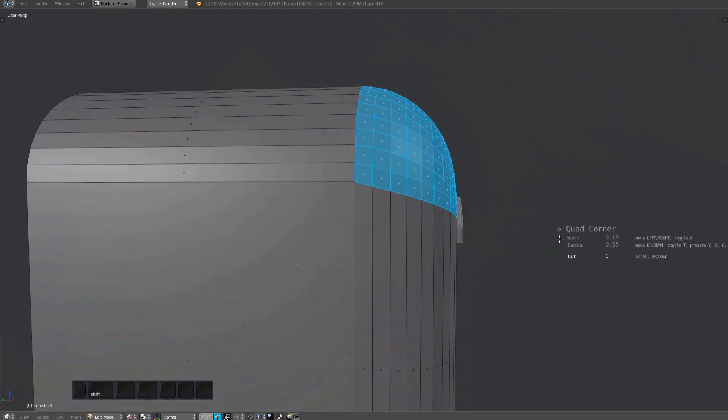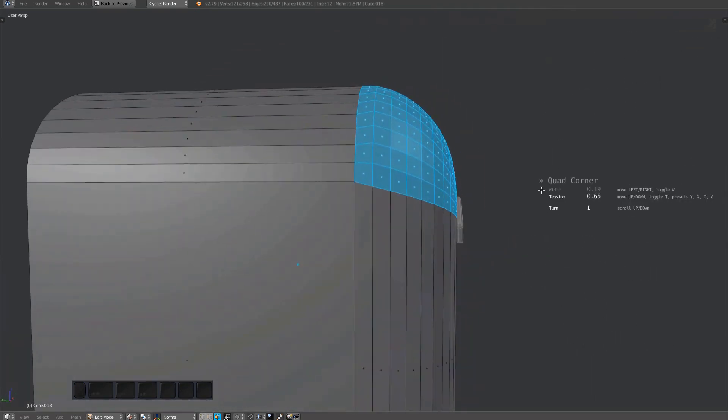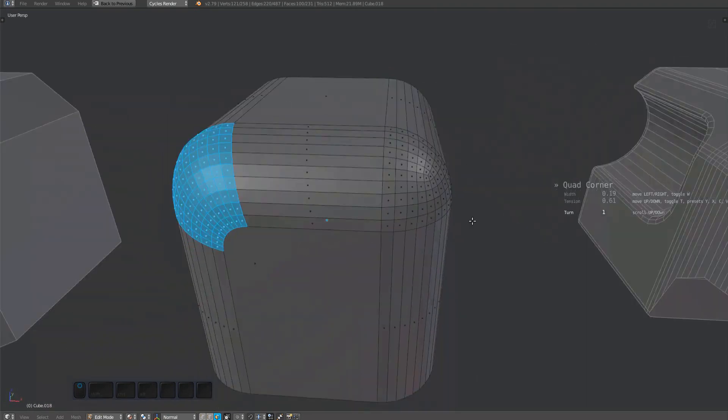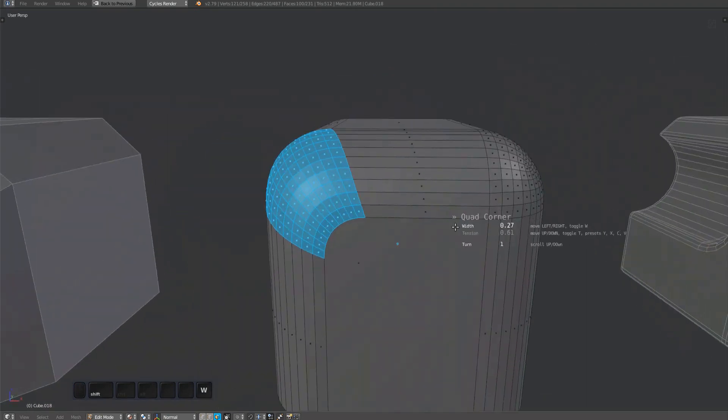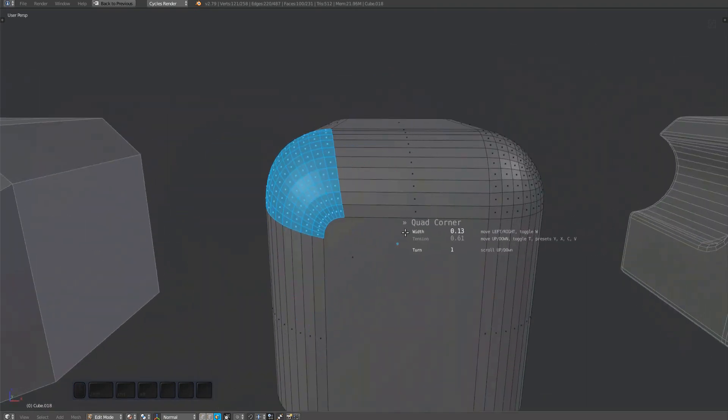In a case like this, you can also adjust the tension using the T key and moving the mouse vertically, or by using the four tension preset keys at the bottom left of your keyboard.